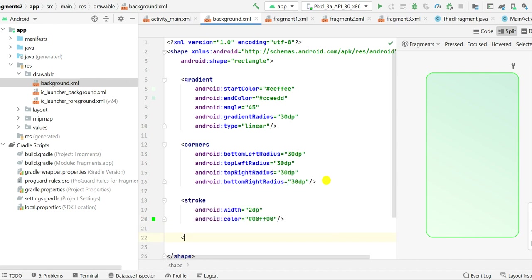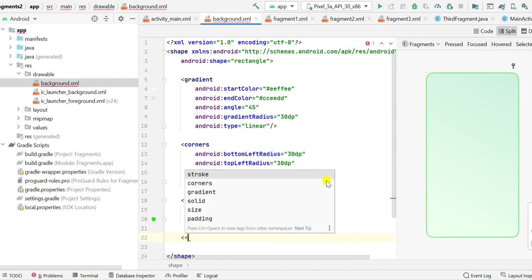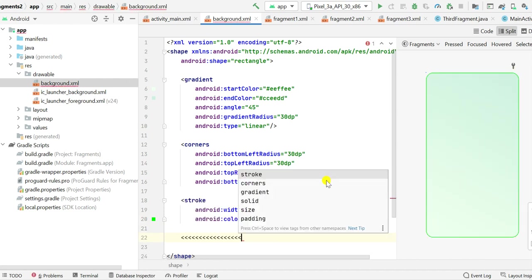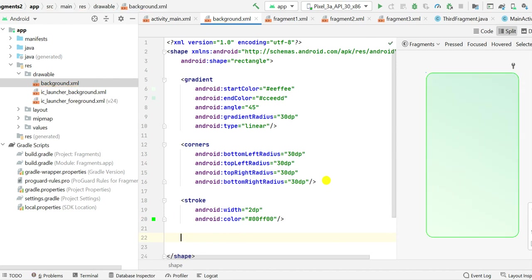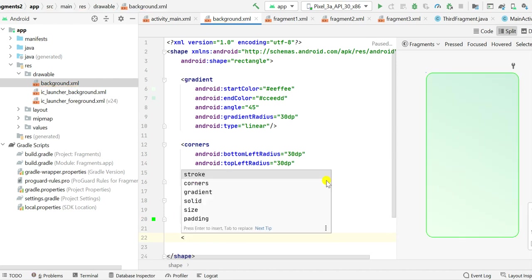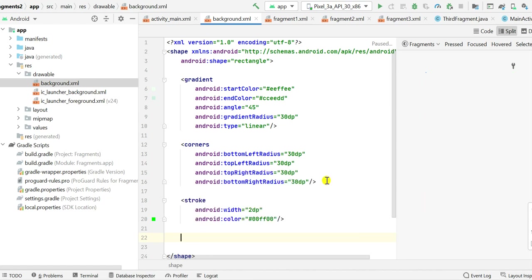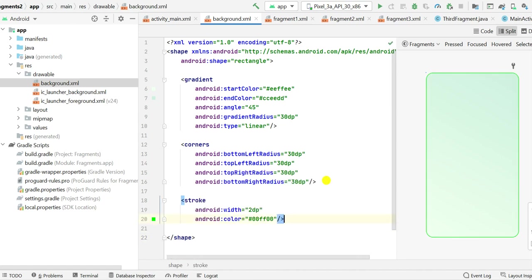So that's all. The other options which are available here are solid and corners, gradient, solid, size, and padding. So you can add these solid, size, and padding also, but here I do not require this.